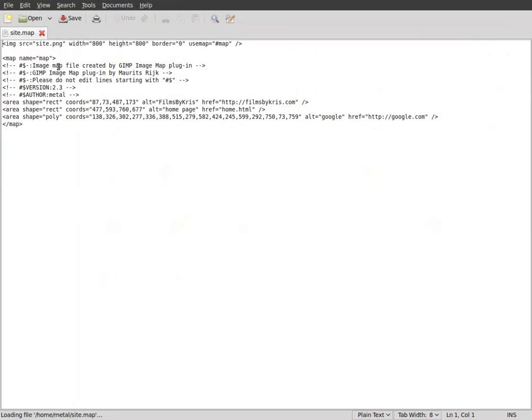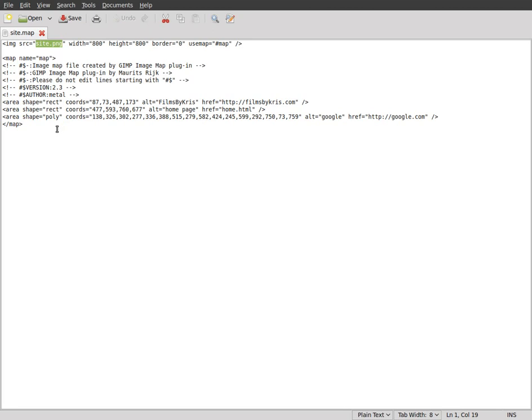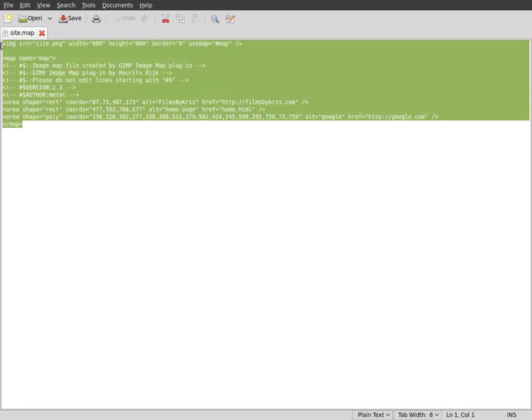And you can see that it has some HTML code in here. And it's got the name of our png file. The size of it. And then it's got the coordinates for the buttons that we made. The maps that we put in the image. Now, normally you can copy and paste this into your HTML code.